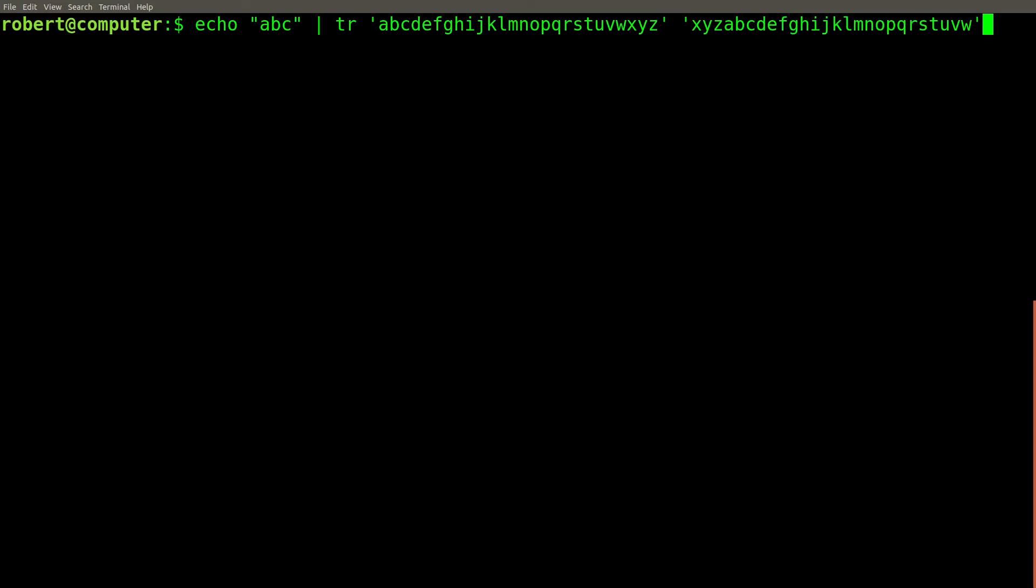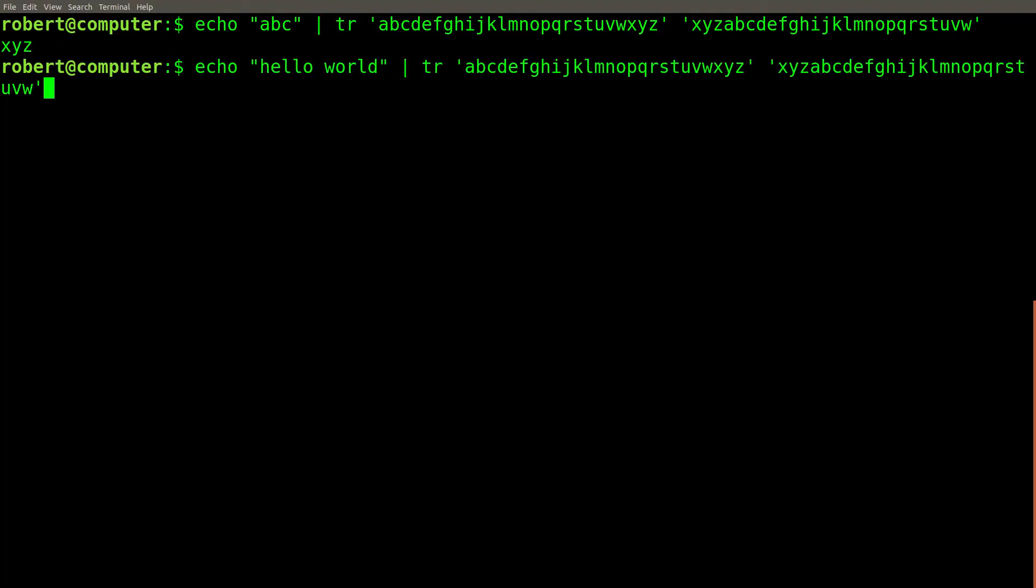Let's use the TR command to apply the shift left by 3 cipher on the text ABC. And here is the result. And here's what it looks like on the text Hello World.